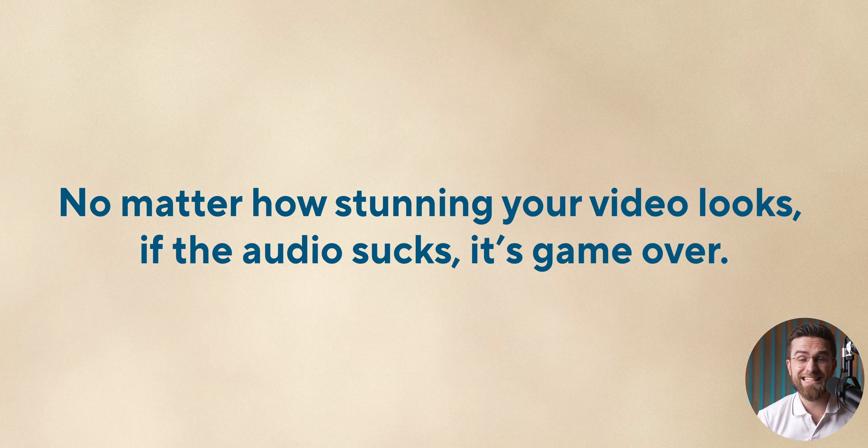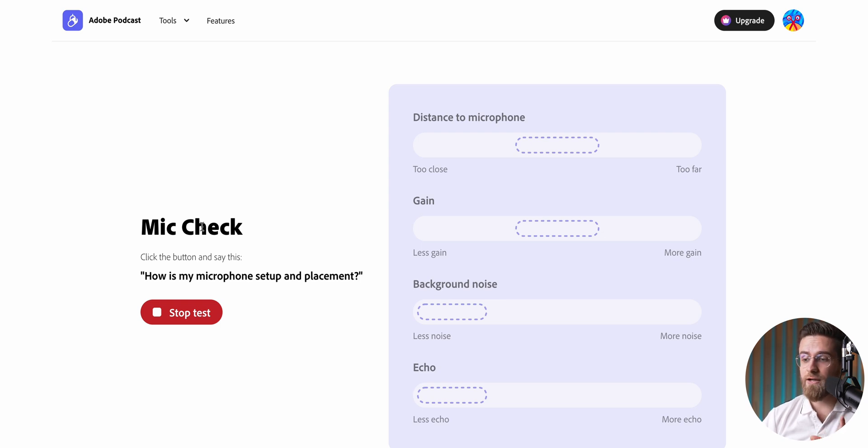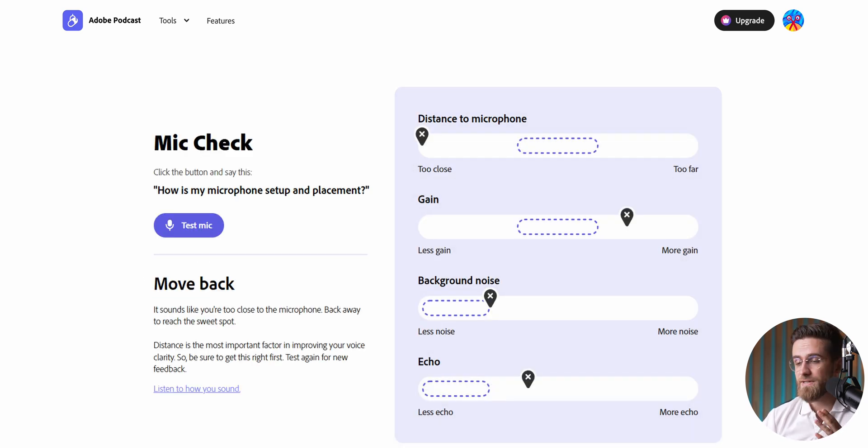No matter how stunning your video looks, if the audio sucks, it's game over. Bad audio is a deal-breaker. And because I'm constantly on the move, getting the audio just right can be tricky. That's where Adobe Podcast comes in clutch. I've got a decent mic, but even the best gear isn't foolproof — sometimes the audio has way too much gain, or it's too noisy, or there's an annoying echo. So I fire up Adobe Podcast and head straight to the mic check tool. I just talk into the mic, the AI listens, and tells me exactly what's wrong. For example, it's telling me my setup is a hot mess — I'm too close to the mic, my gain's cranked up too high, there's background noise, and the echo is intense. If I hadn't checked, I would be recording garbage audio.